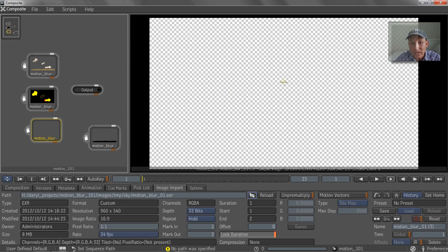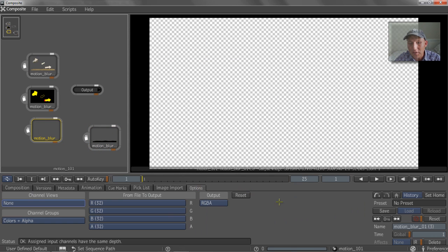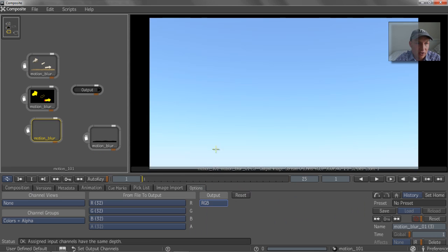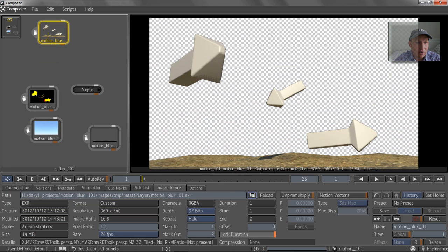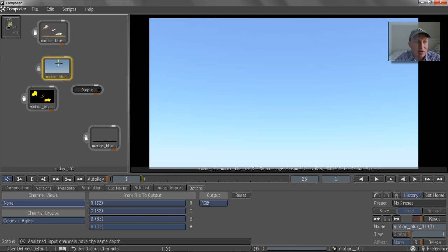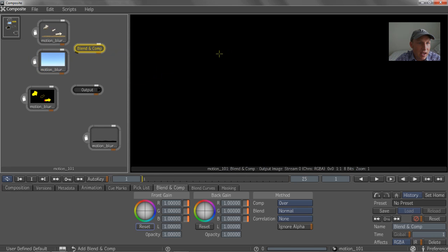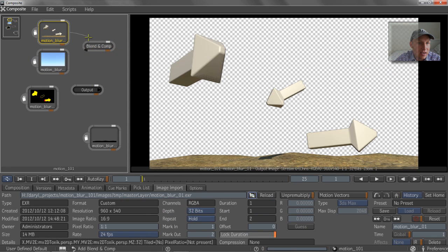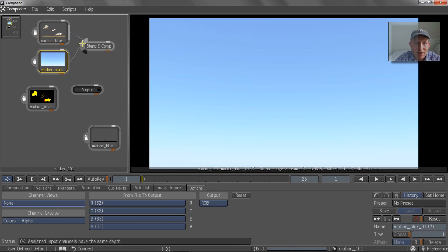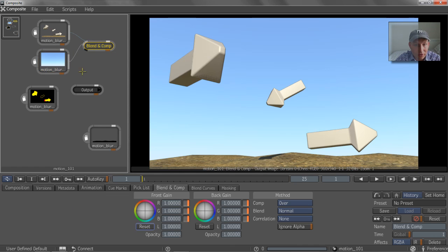So we've got our arrows and our sky that we want to layer on top of each other. So we're just going to do a really simple blend comp on that. So if we take that guy and put it on top of that guy, that's our arrows. Notice the black edge here,